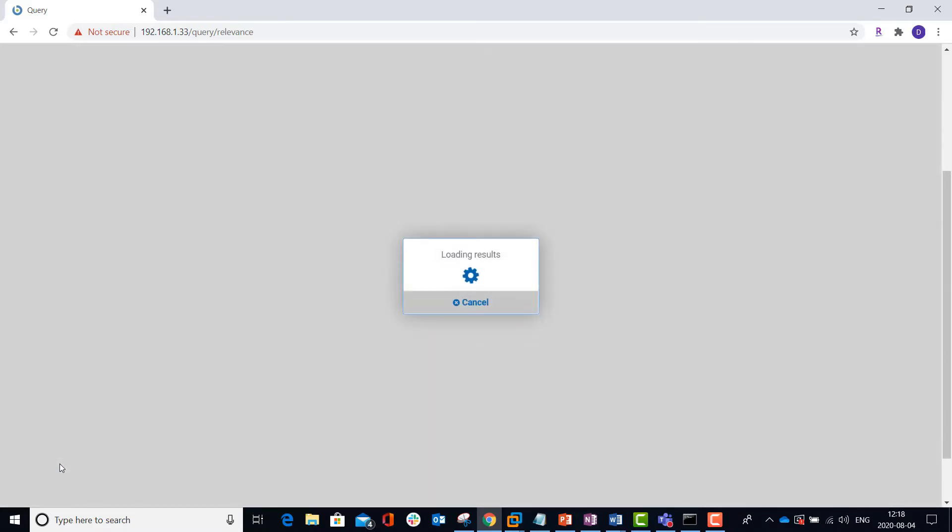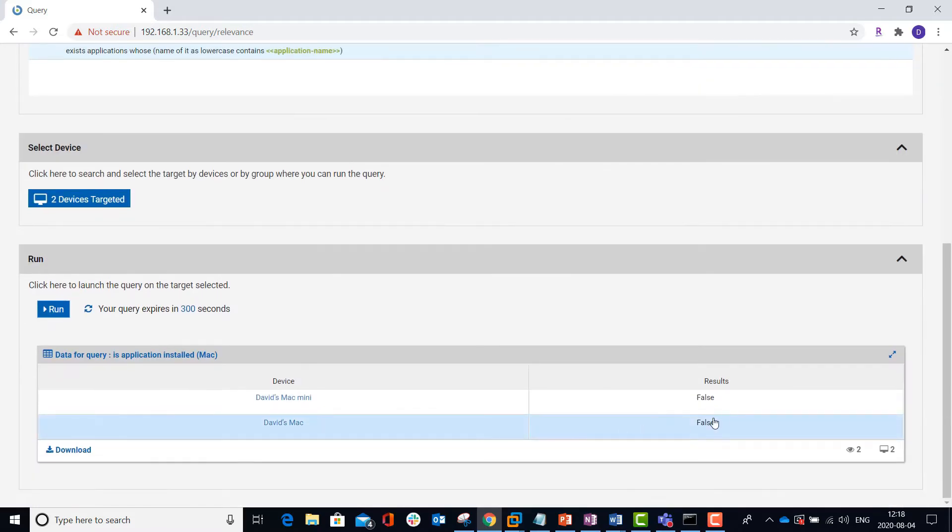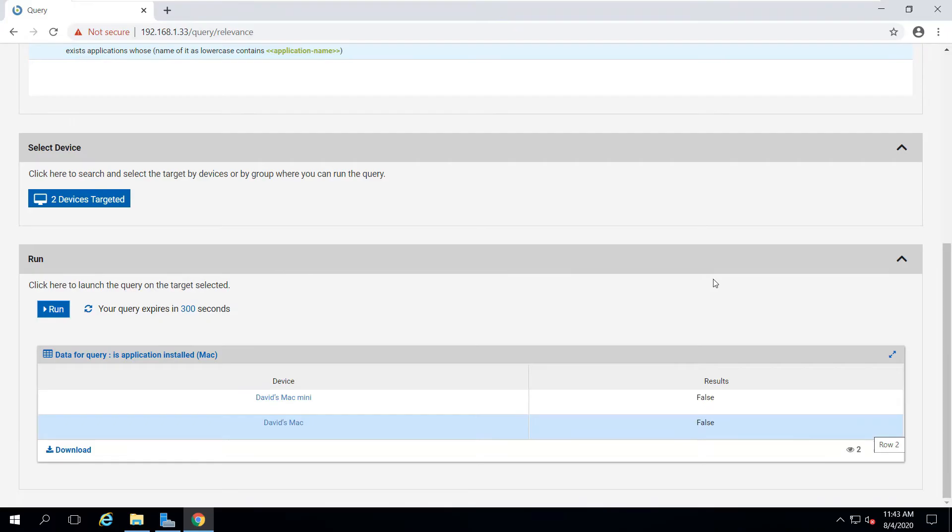I go down and select Run to kick it off, and within a few seconds, I'll get my results back, and I can see that it's not installed on either machine.